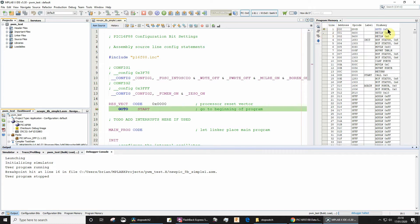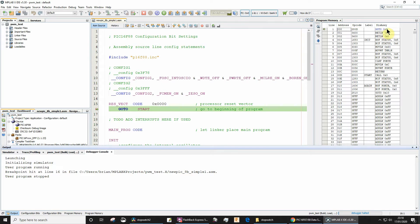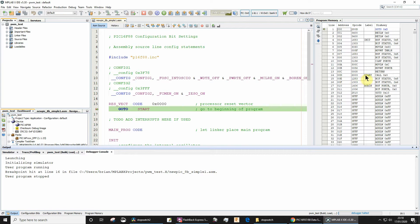Now you notice that it says here goto start, but here it says goto hexadecimal address d. You might think, well why doesn't it say goto start? Well actually, if you have a look at the program memory, you can see that hexadecimal address d is actually the start label, or it is the instruction which has the start label tag to it.